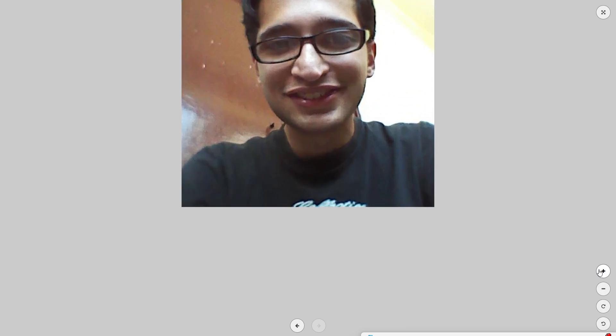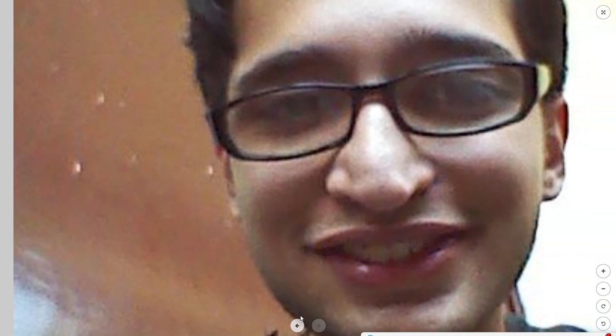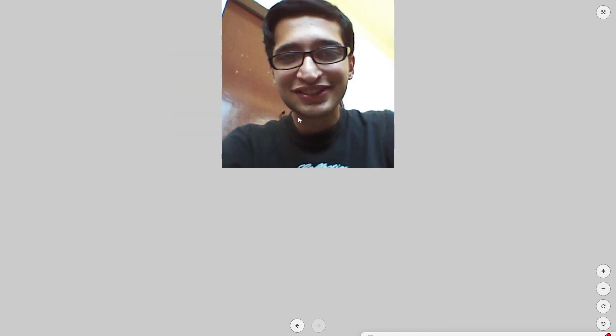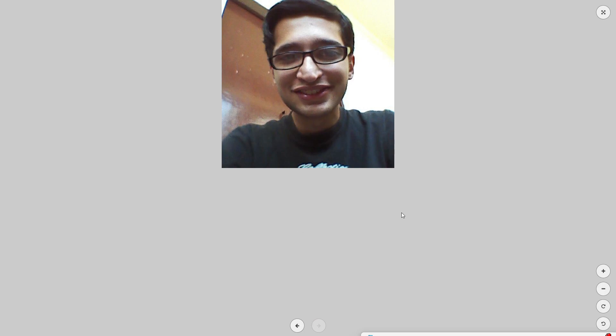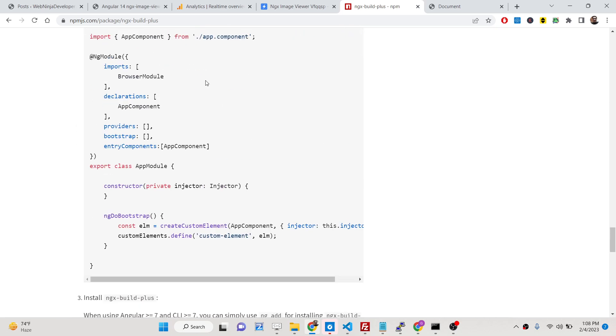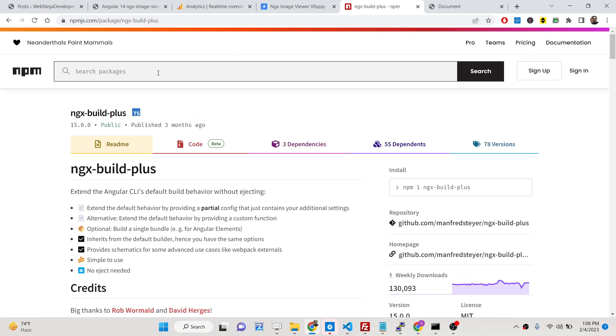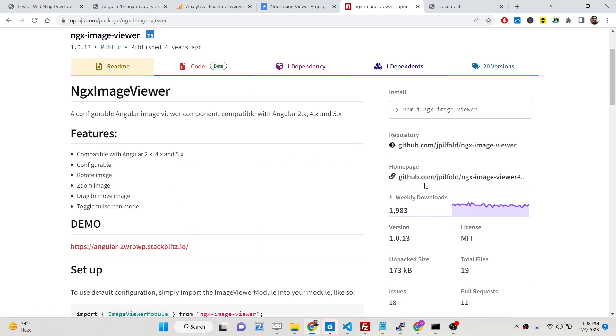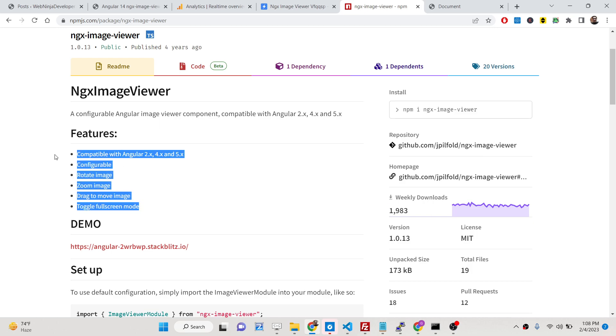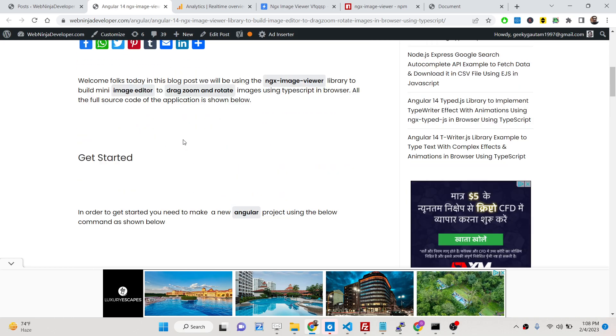This works for multiple images as well. On the bottom right side we have a next button — if I click it the next image loads and you can perform the same actions on it too. You can edit multiple images at one time using the previous and next controls. This is a very nice dependency inside Angular 14. On npmjs.com you can search for ngx-image-viewer and you'll see it has over 2000 weekly downloads.